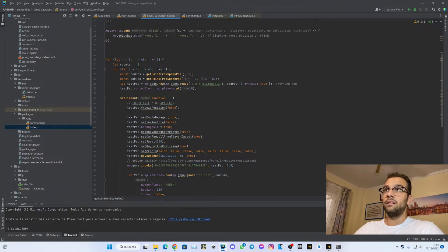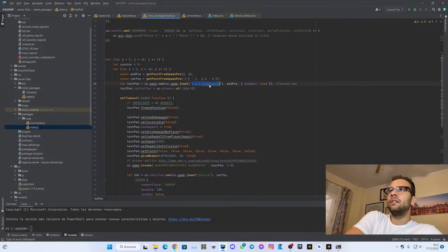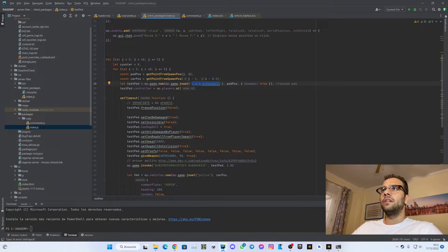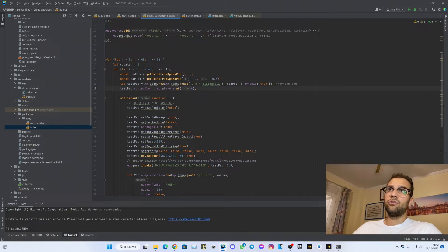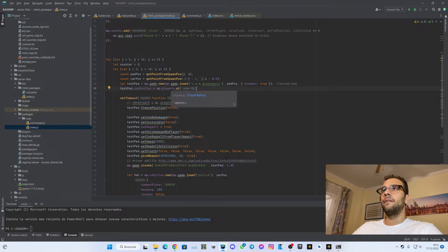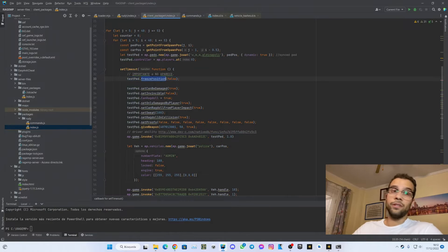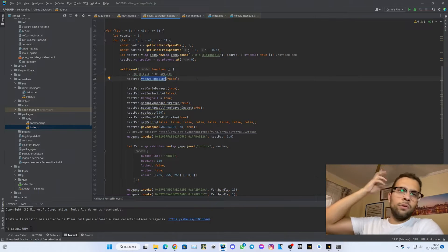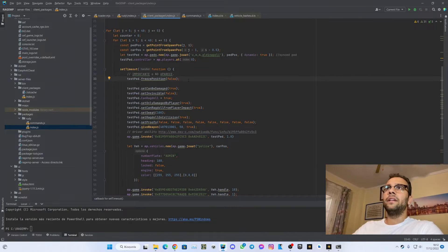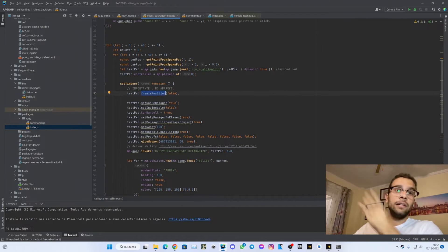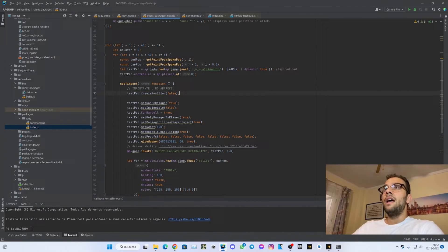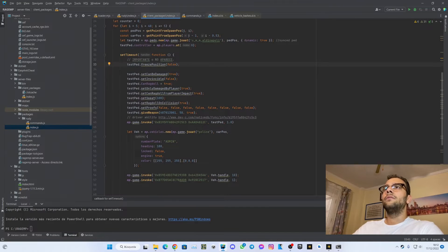I started by invoking a pet — there is a list of pets and I will leave a link in the description where you can write the name and the pet will be invoked. After you invoke it, you have to set the controller of the pet from the player. Then you have to set some variables — this one is important: if you don't set freeze position to false, you will not see the character, because it gets invoked at position zero first. So you have to unfreeze it, then set some attributes.